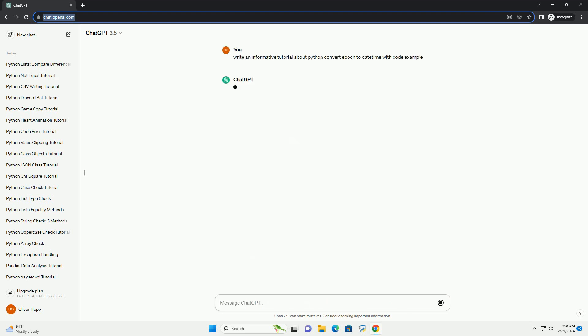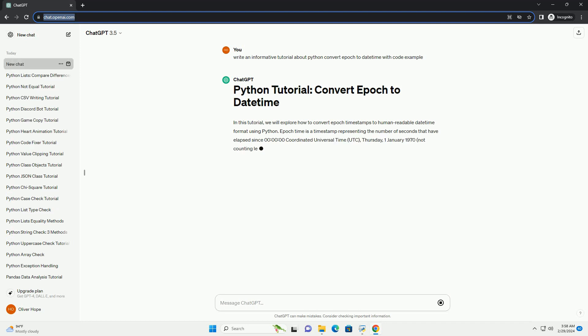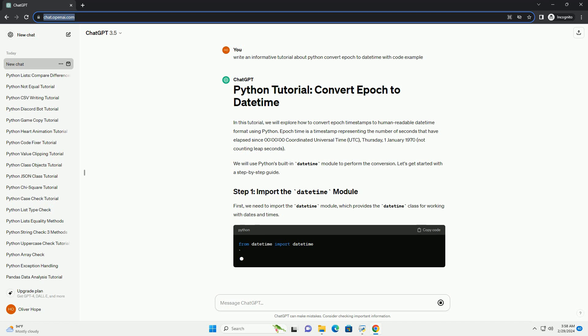Epoch time is a timestamp representing the number of seconds that have elapsed since midnight Coordinated Universal Time, UTC, Thursday, January 1, 1970, not counting leap seconds. We will use Python's built-in datetime module to perform the conversion.